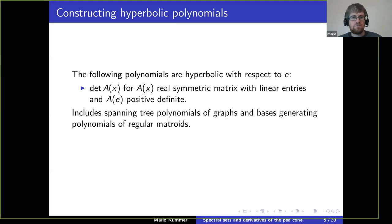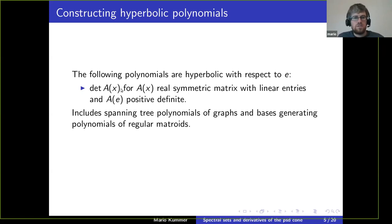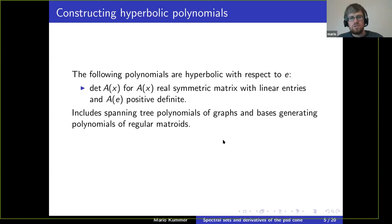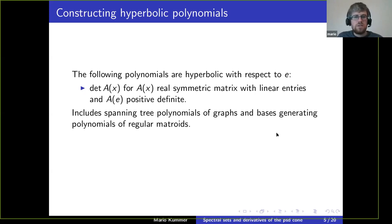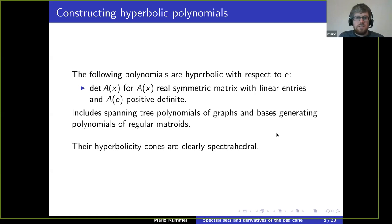Let's see how we can get hyperbolic polynomials. One way we've already seen: take the determinant of such a matrix. This is already some interesting class of hyperbolic polynomials — it includes spanning tree polynomials of graphs, or more generally the basis generating polynomials of regular matroids — and the hyperbolicity cones of these polynomials are clearly spectrahedral.